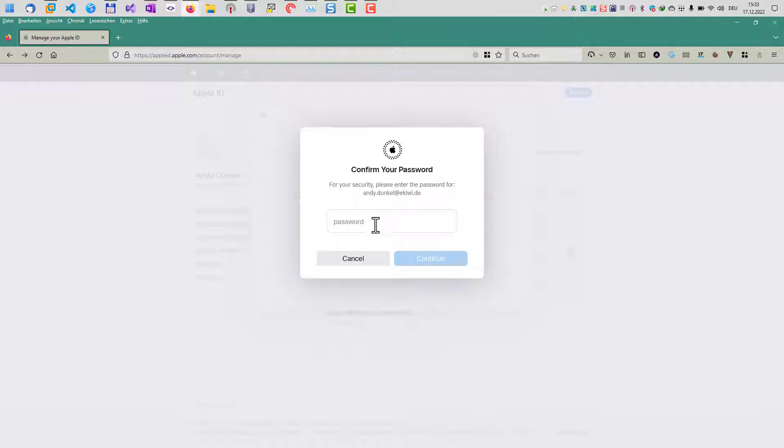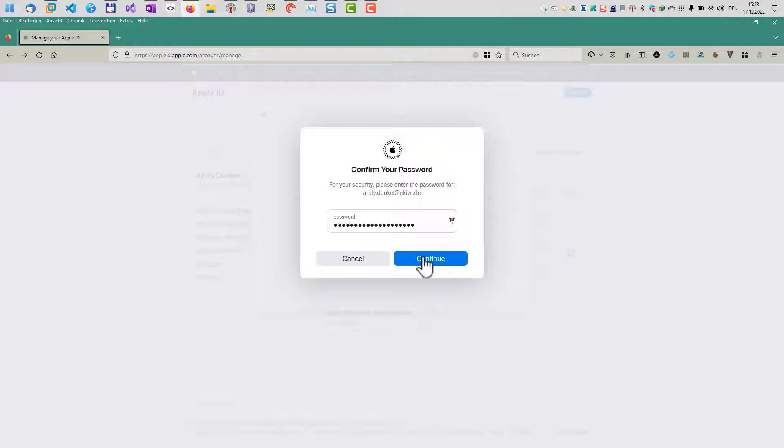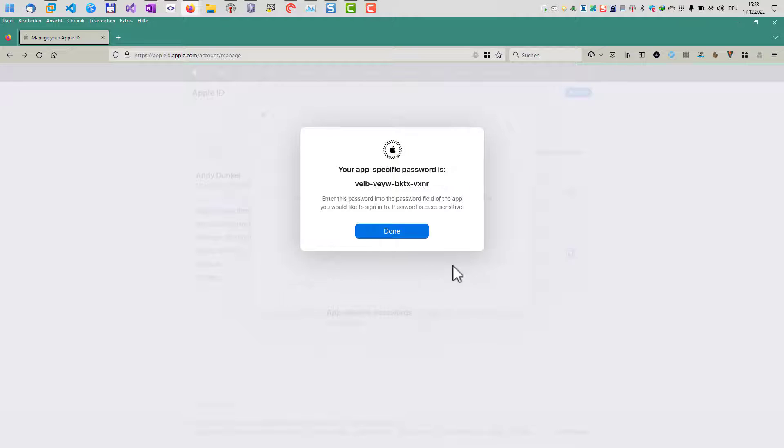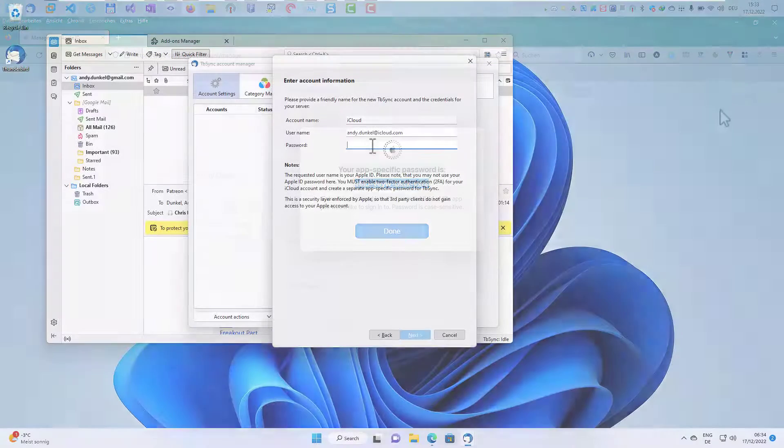Click create. Now I have to provide my password here. So let's enter that. And then you will get this generated app-specific password, which we now can use for the synchronization.